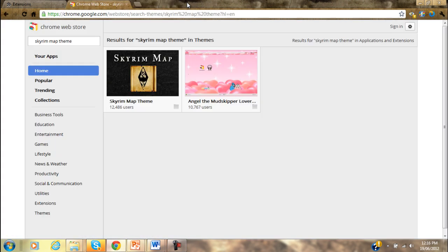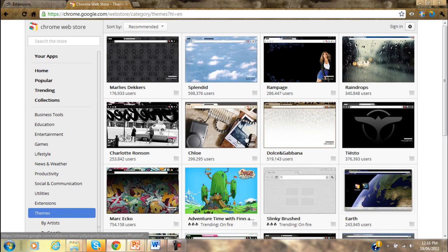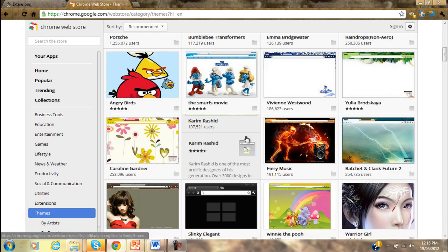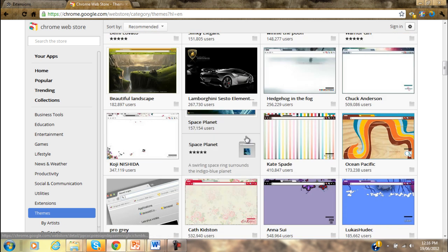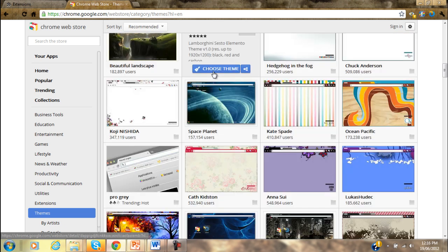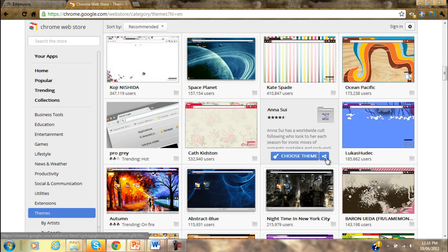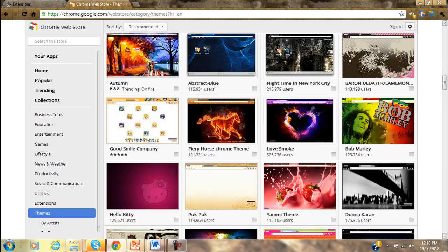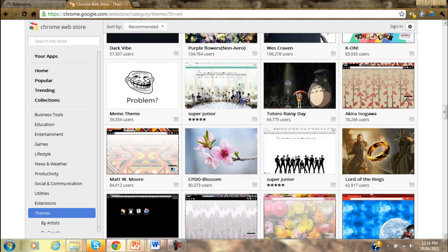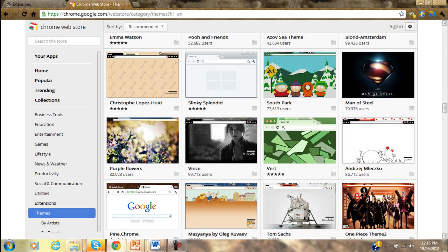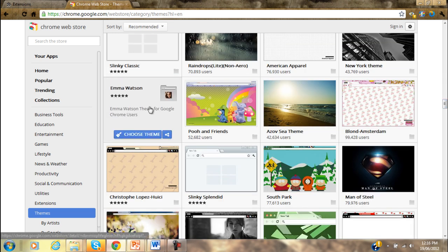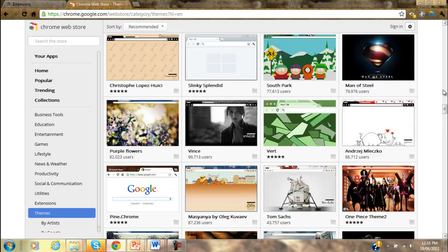There are tons of other themes. There's a really cool Battlefield theme somewhere that I saw, Lamborghini themes, space themes. You do whatever you want with this. I mean, you could have Emma Watson if you think she's hot.